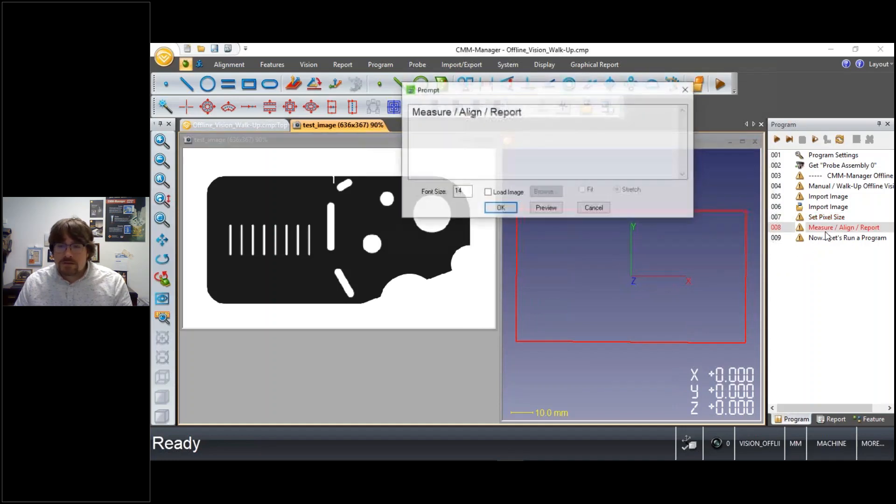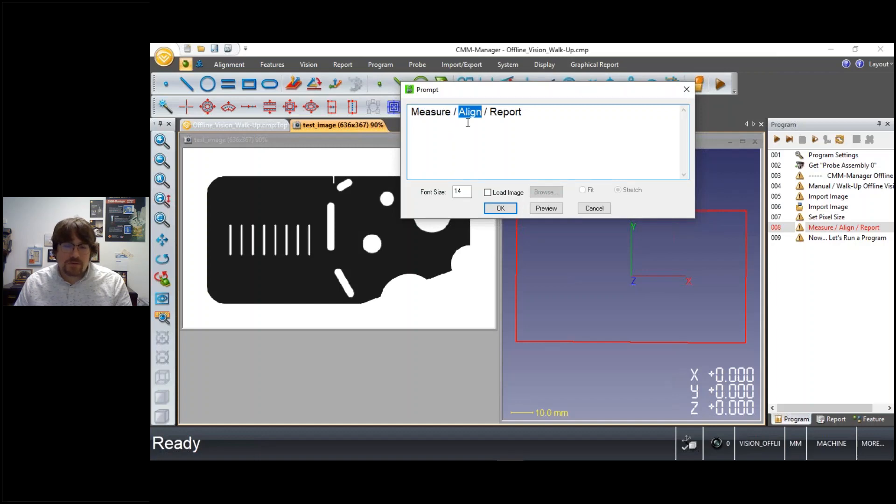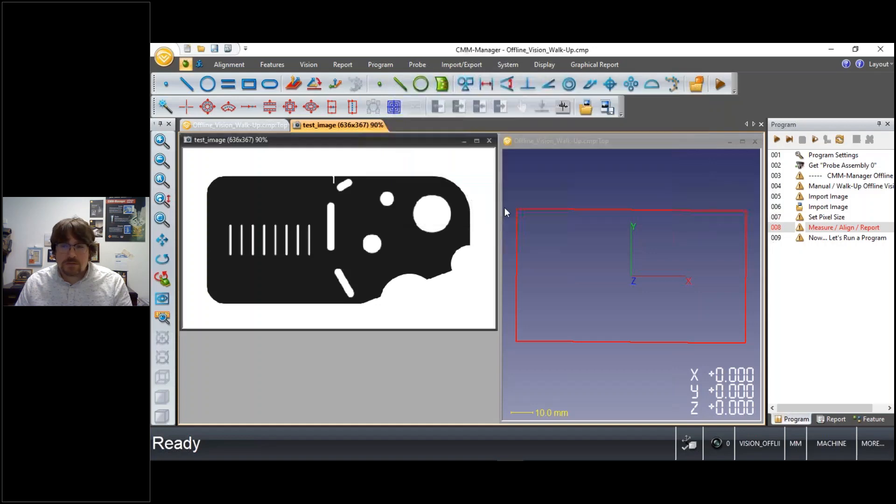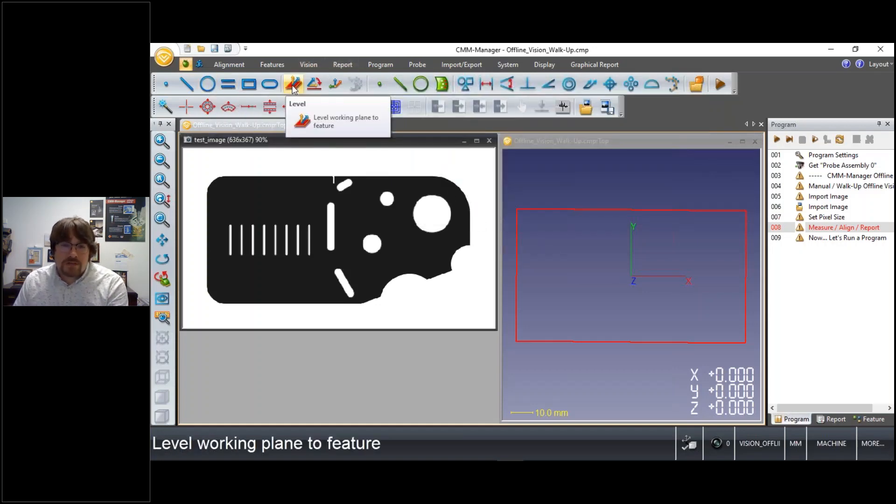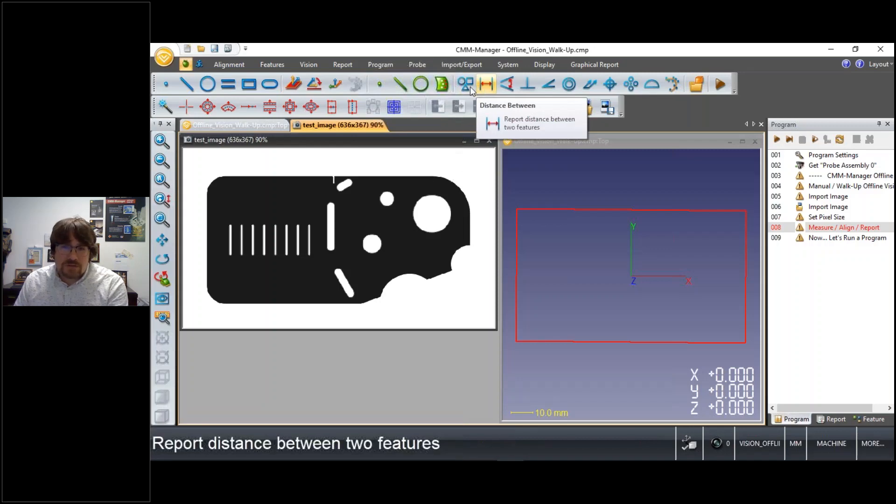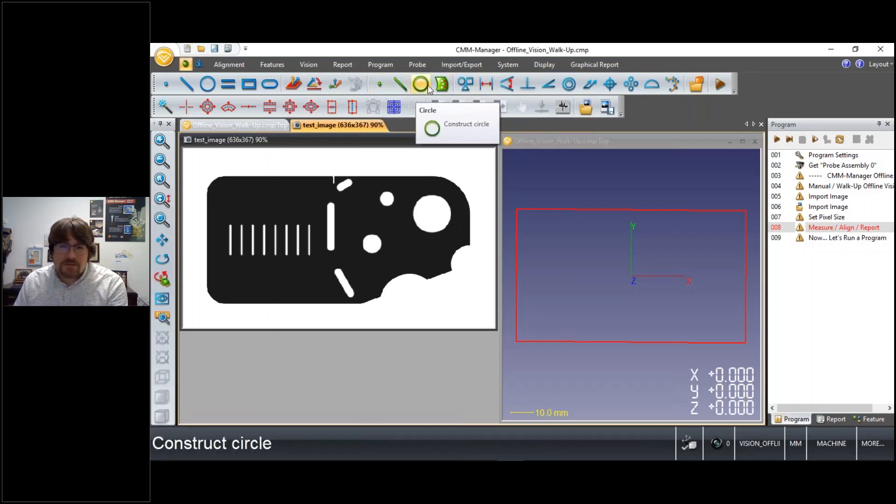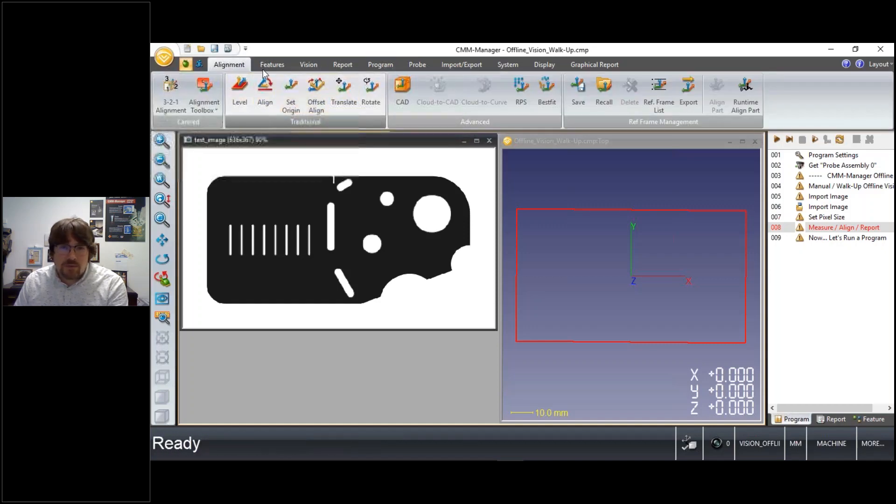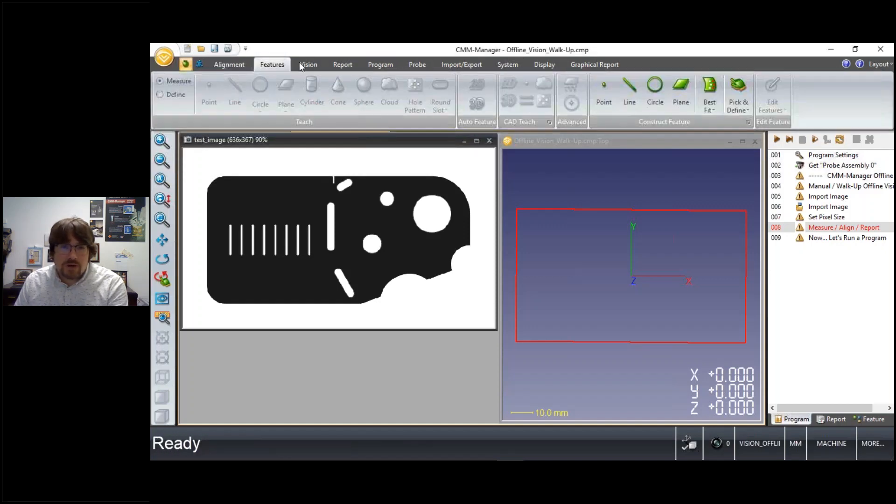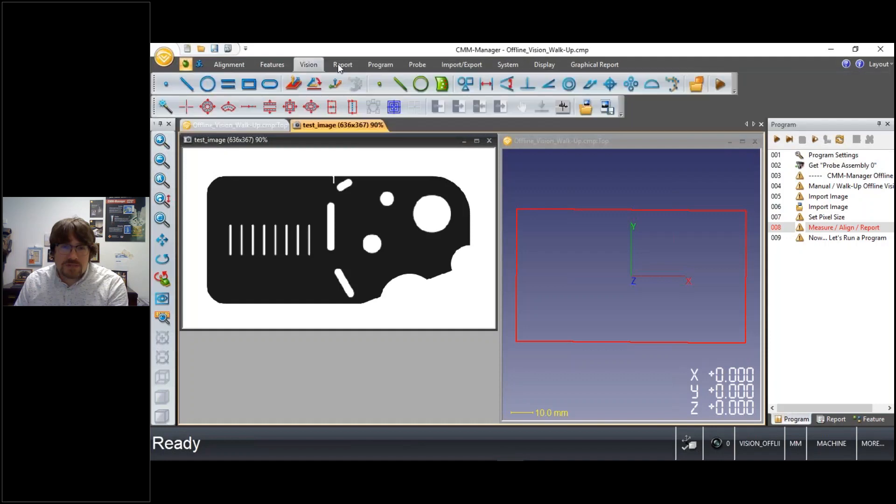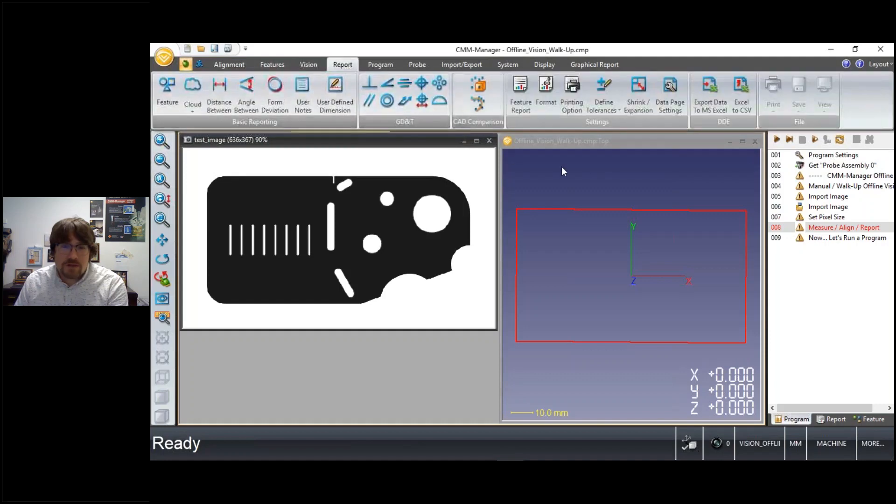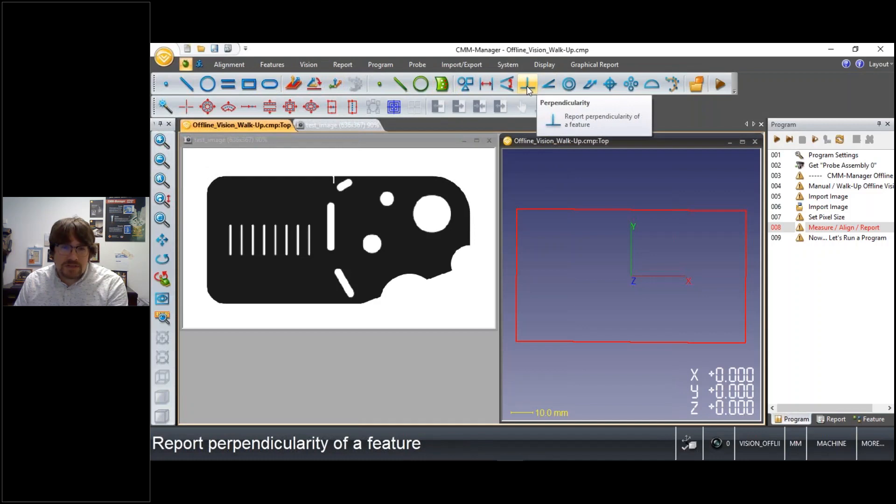So next step, actually next three steps, we'll perform some measurements, we'll create an alignment, and we'll do some sort of reporting outputs. So all of our measurement, alignment, and reporting tools are available here in this simplified user interface I've provided in contrast to the normal ribbon bar layout that you may be accustomed to with CMM Manager. Today we're using just a simplified toolbar interface instead.